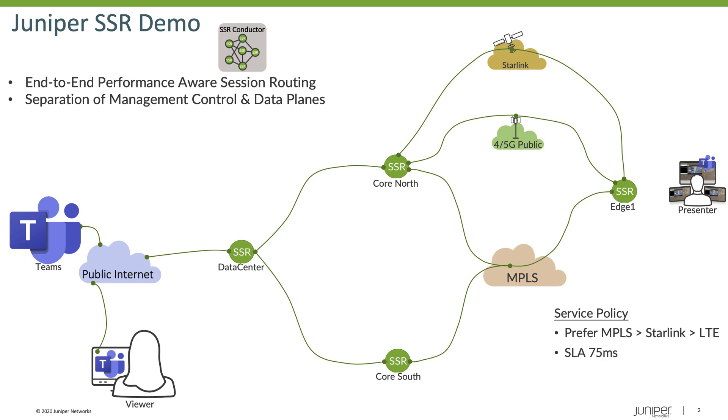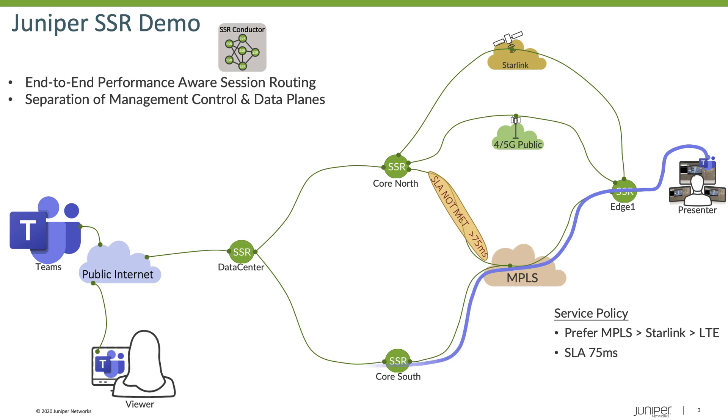And so to start with, we've added some latency into the network from Edge 1 to CoreNorth. And this is going to cause our traffic to follow a specific path. In this case, based upon the policy, the traffic will exit the Edge 1 router, then go through CoreSouth, out to the data center, and then to the public Internet.